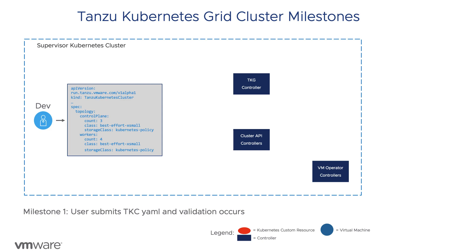This video will dive into the cluster creation milestones, look at possible failures in each milestone, and where to look in order to determine a resolution.